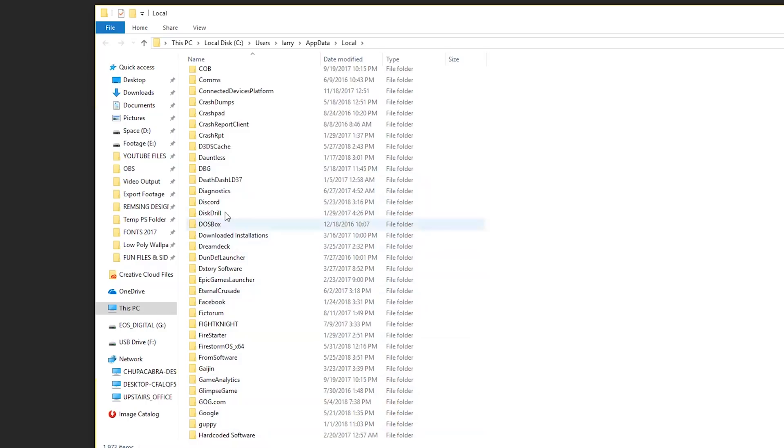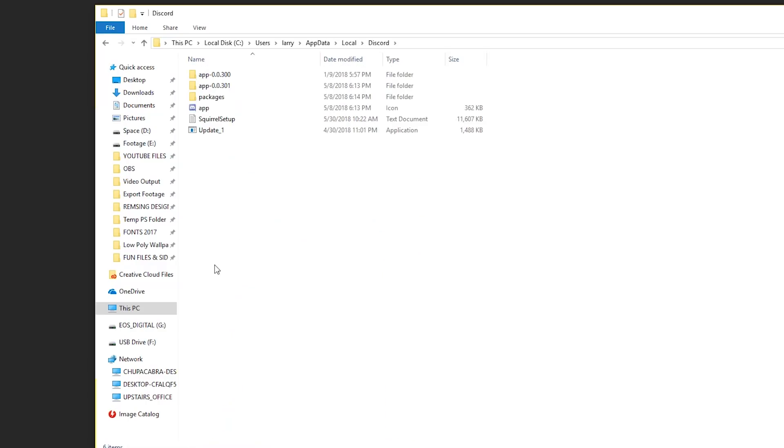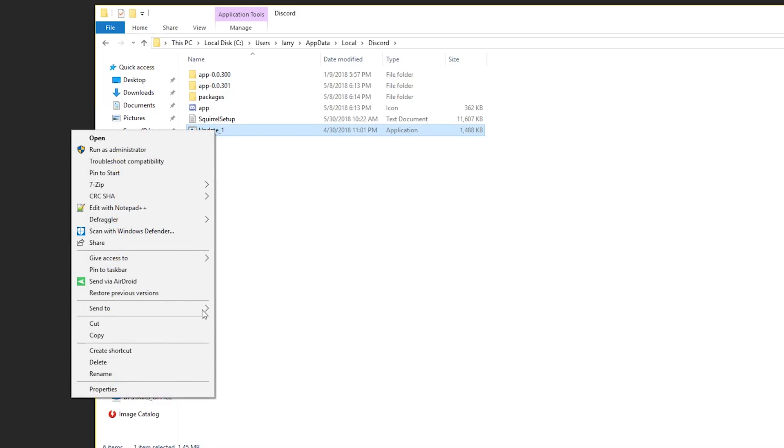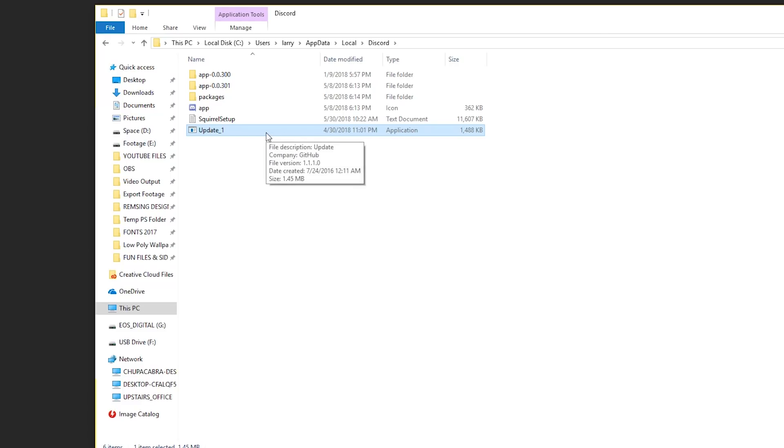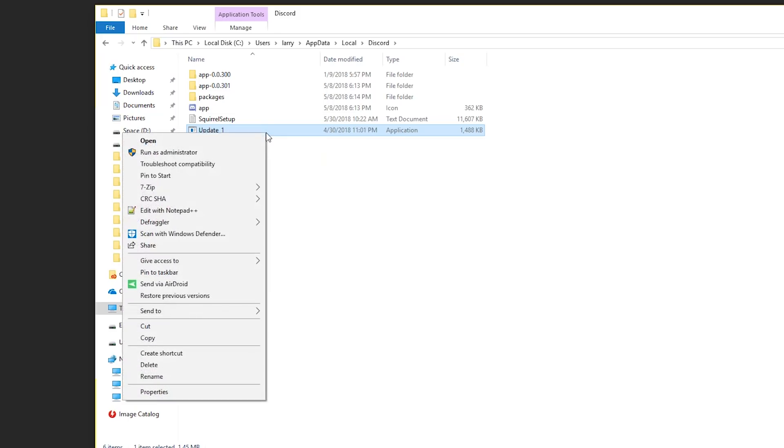So we're just going to scroll down until we find the Discord folder, open it up, and you should find a file that is named something like update.exe. It'll read as an application file. And this is the file that Discord is attempting to download and something went wrong. It got corrupted and it's having trouble reading and using that file.